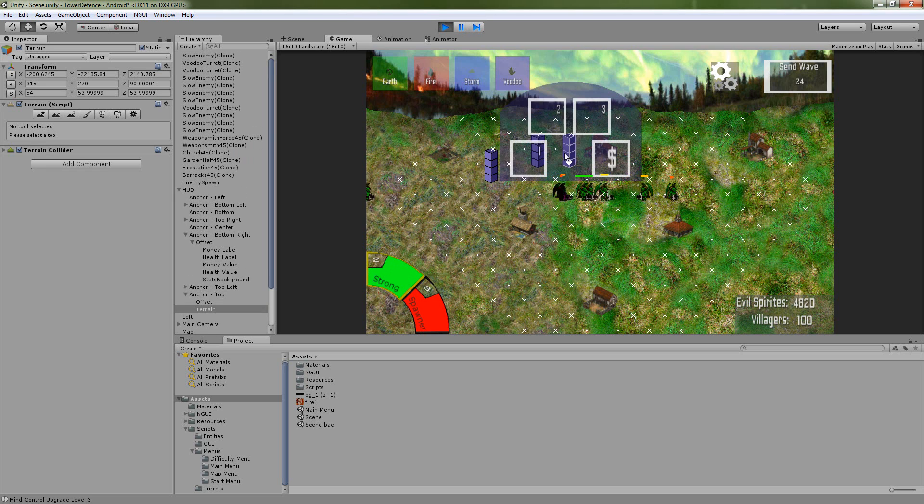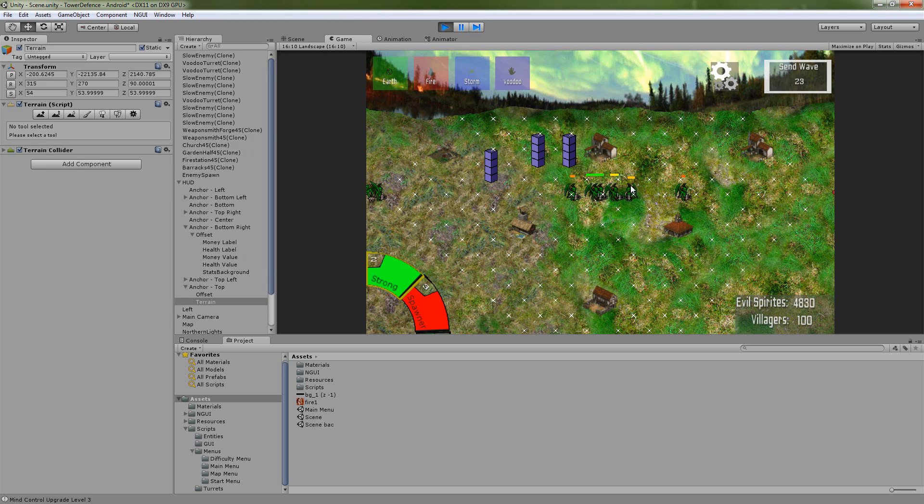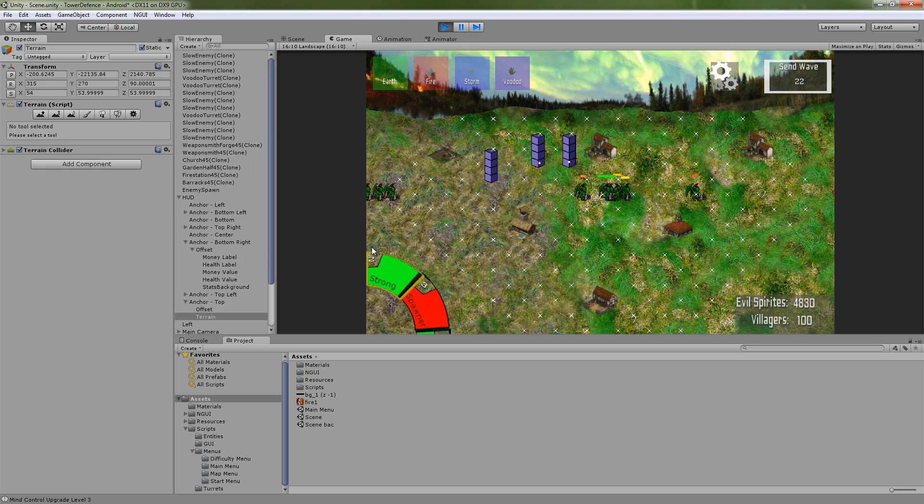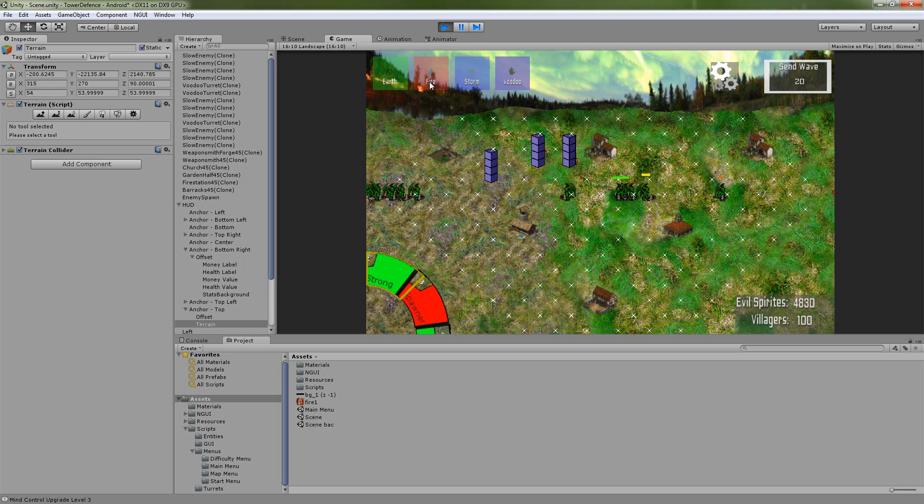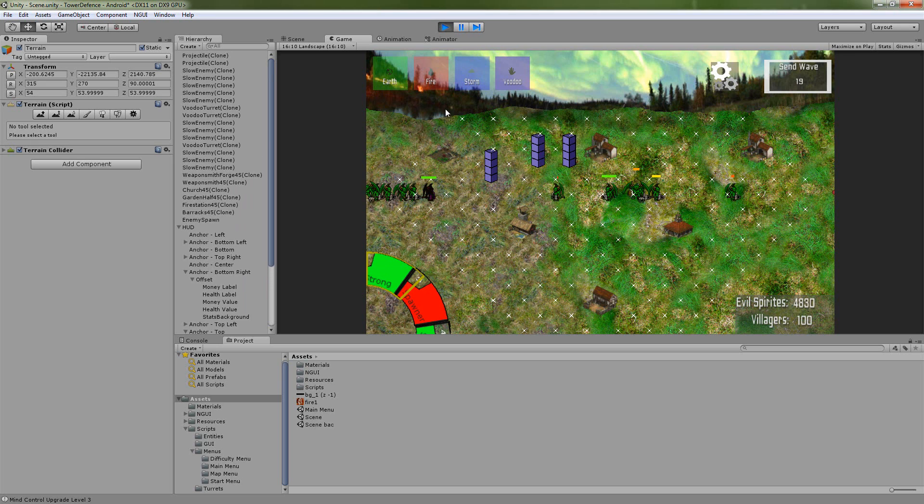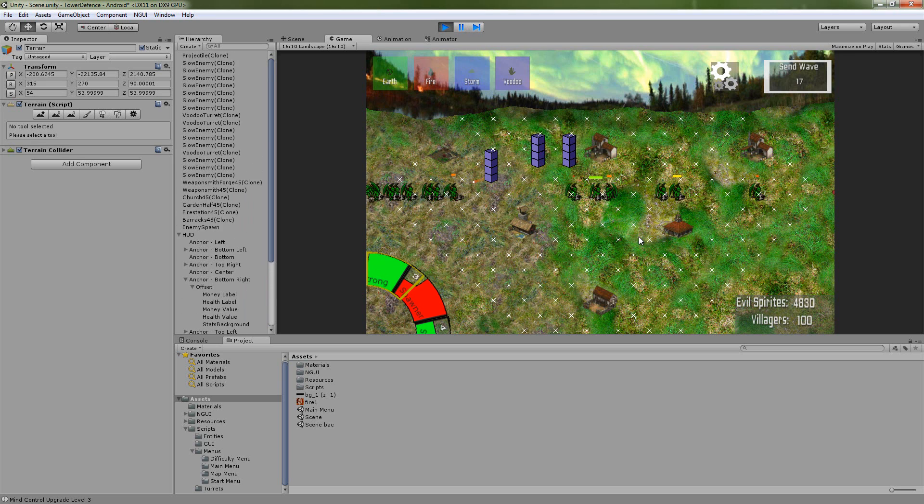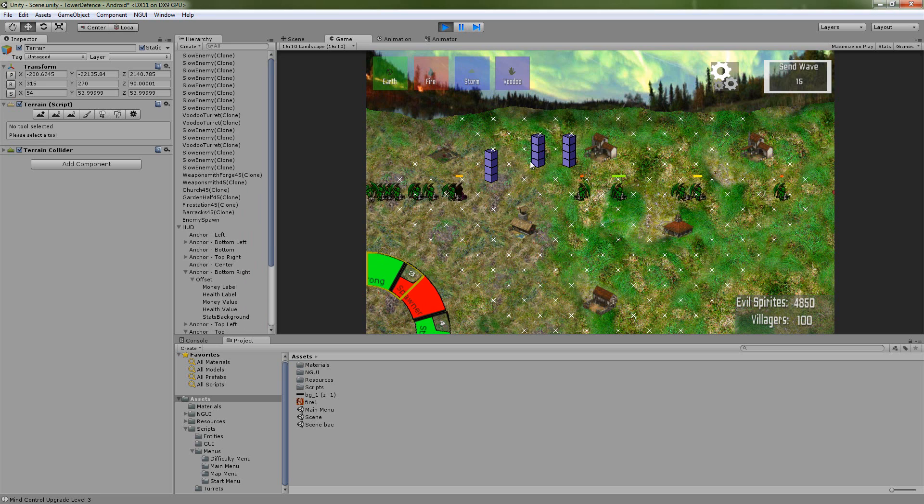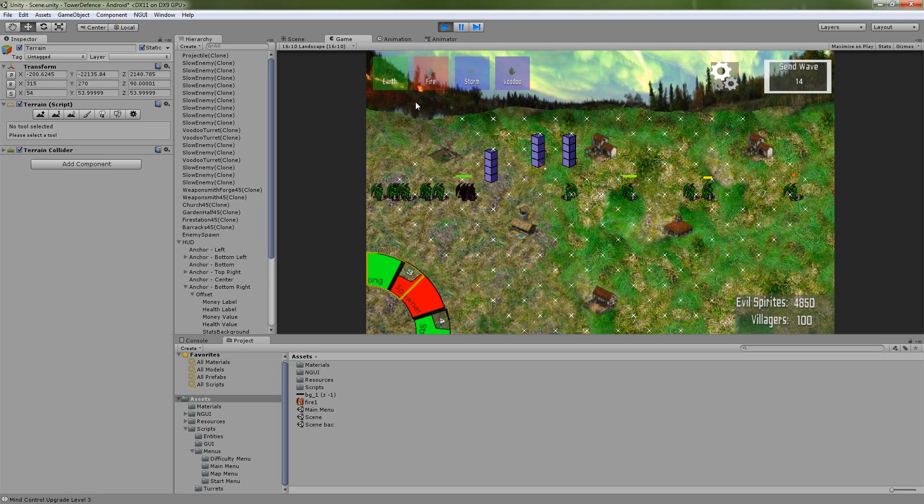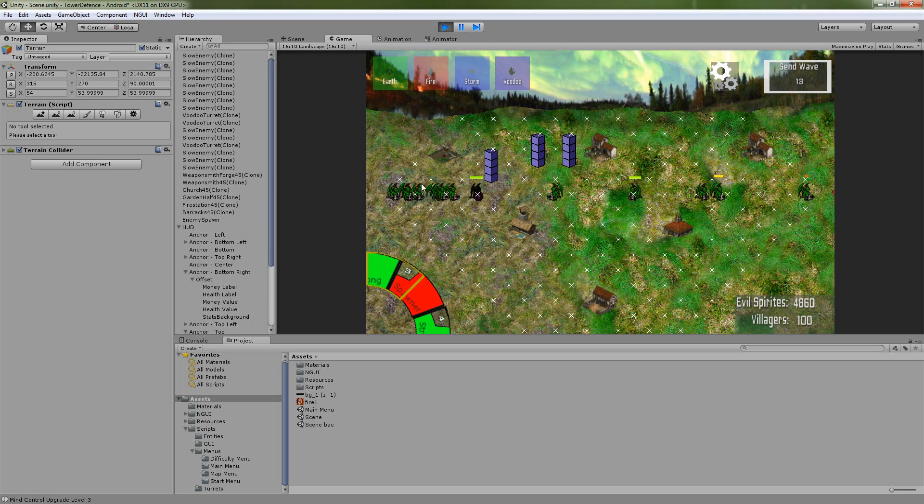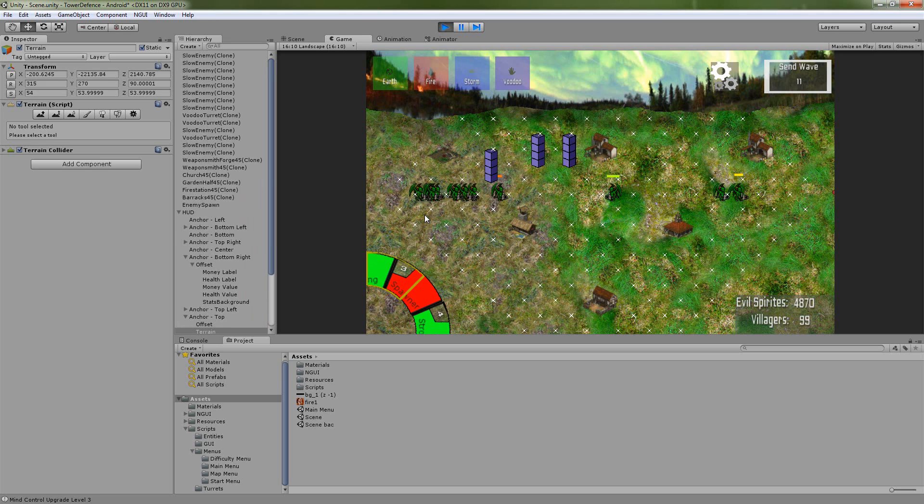Mind control level two makes them go backwards, go back towards the start, and we also have our basic slowdown, burn, things like that. We have an area of effect attack and upgrade path.